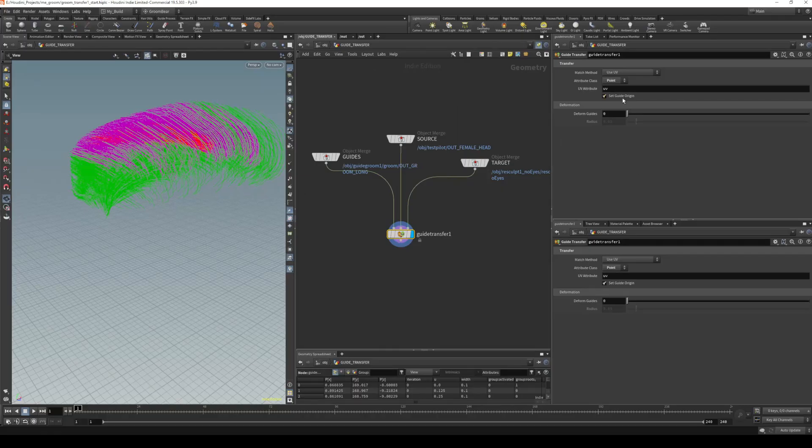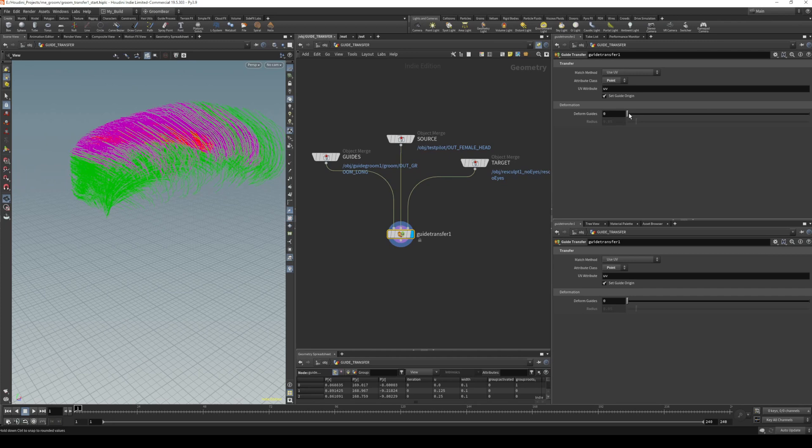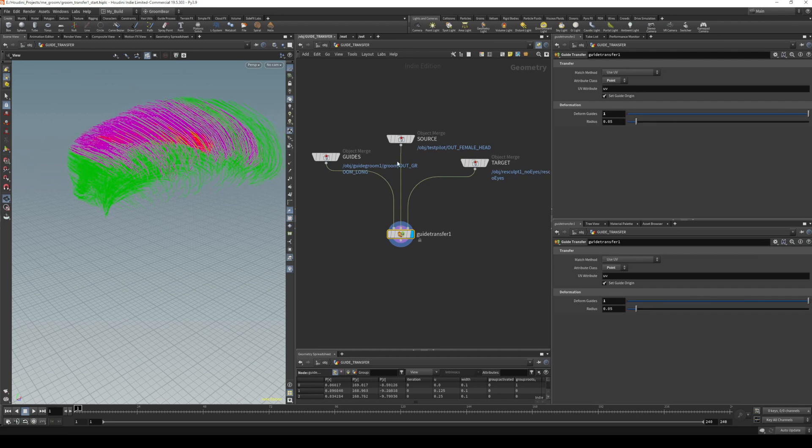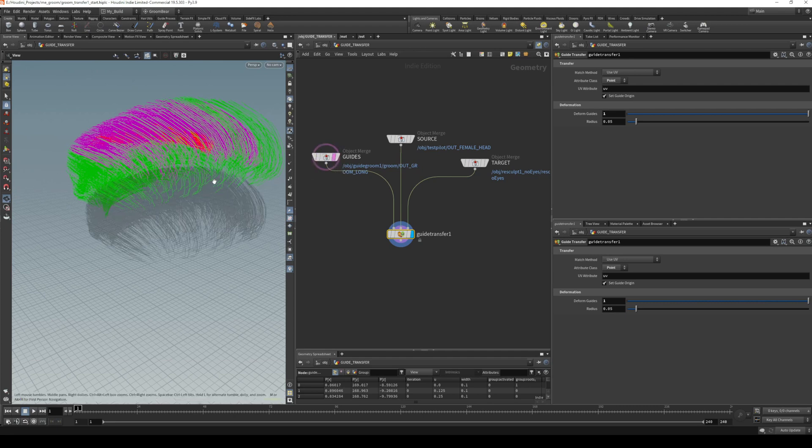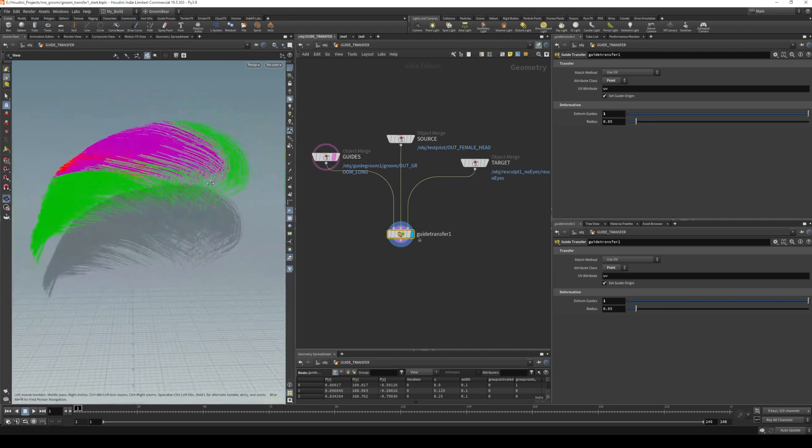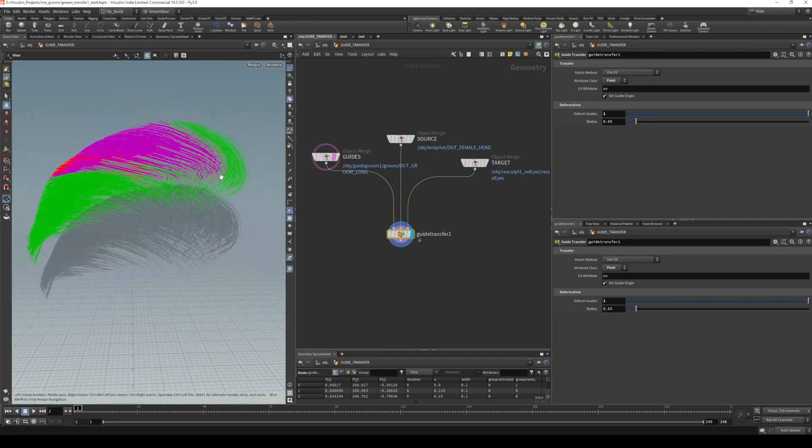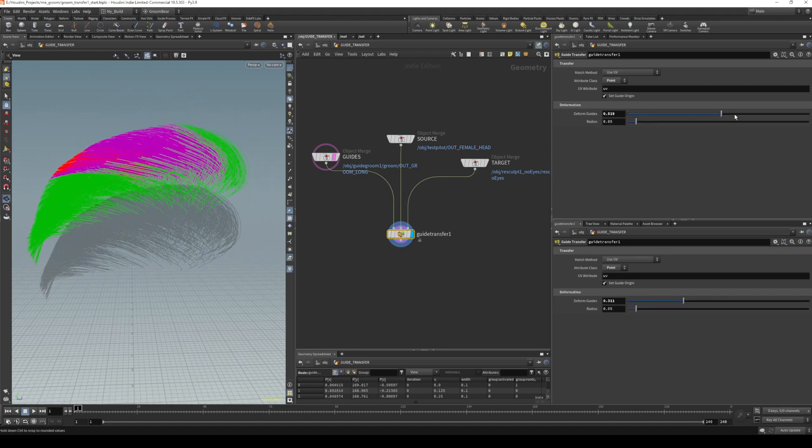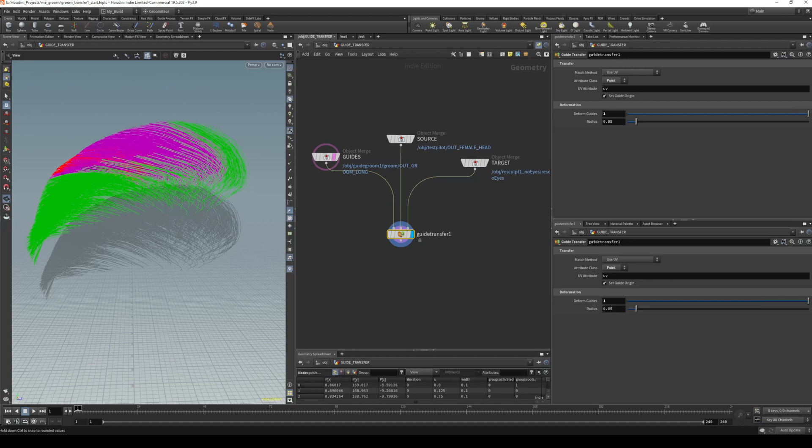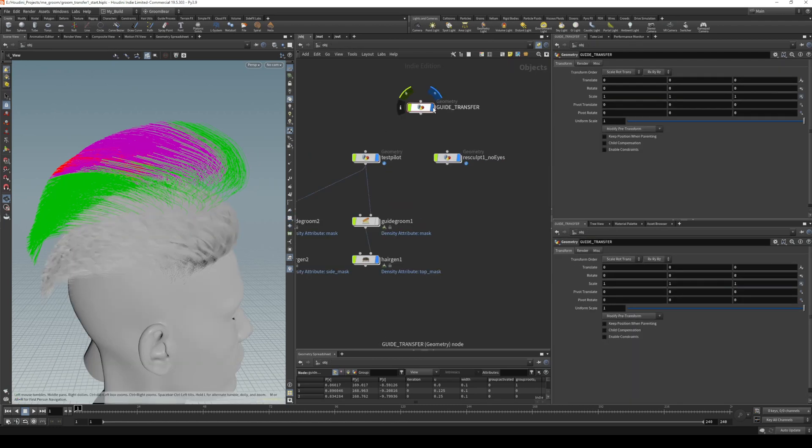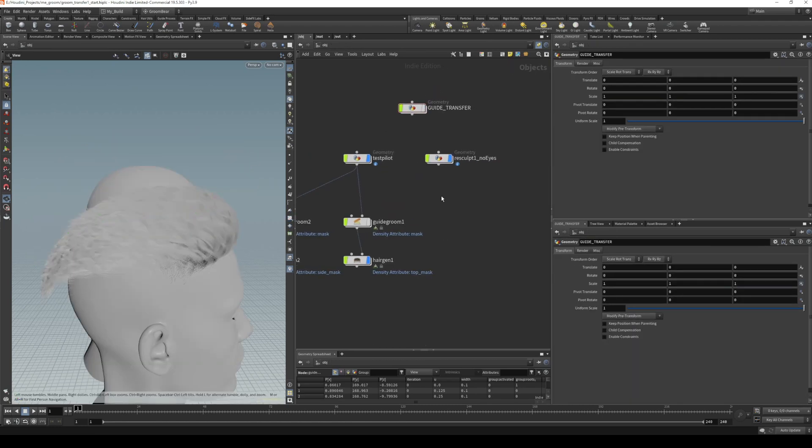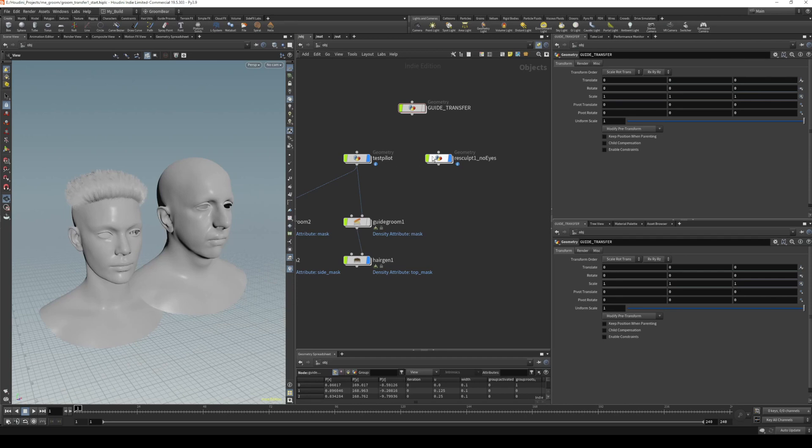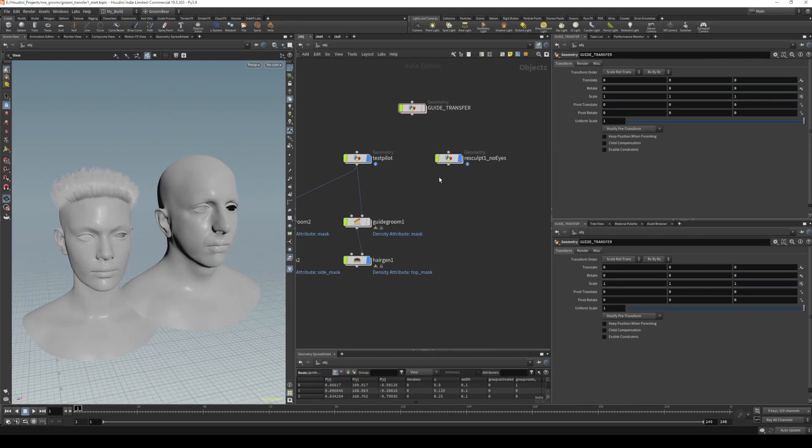If we look at our options here, there's deform guides. Sometimes you might need to pull this up as well to have it look more like your original. If you look at that side by side, it may look a little bit closer—you'll have to make a judgment call based on what's happening with yours. Generally, I find setting it to one and radius 0.05 seems to give me a relatively similar result. We can hide the guide transfer because we don't actually need to look at it.